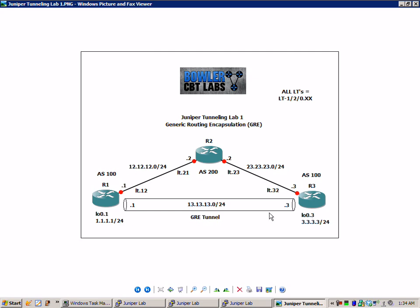And what we're going to do is, along with setting up our loopbacks on R1 and R3, we're going to set up the GRE tunnel between R1 and R3 and show you and explain why you'd want to do that.